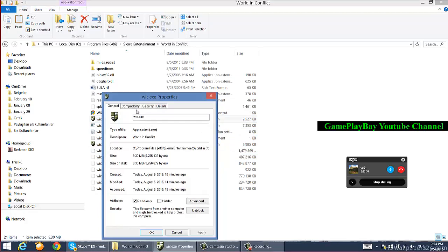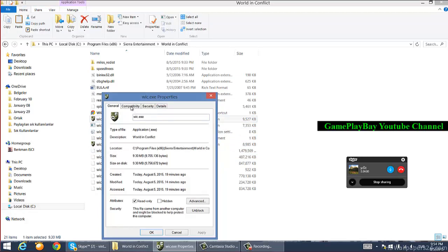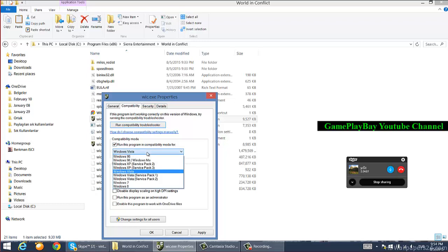Go into the Compatibility tab, then check 'Run this program in compatibility mode for' Windows Vista Service Pack 2.